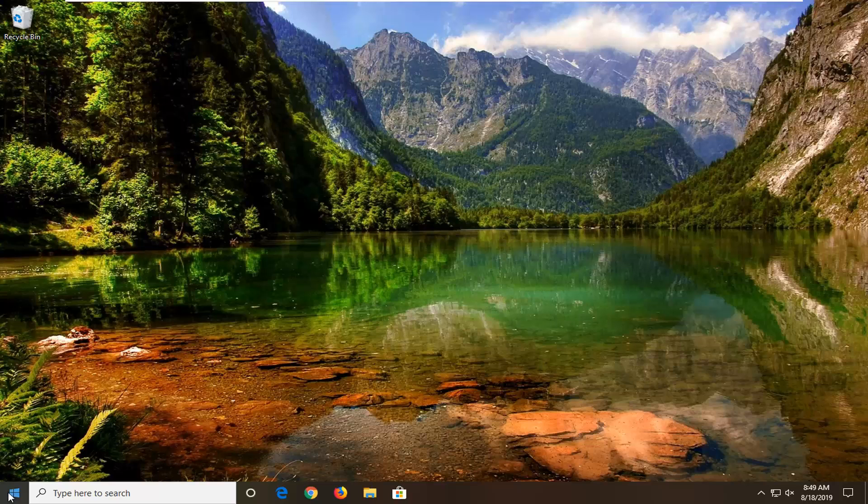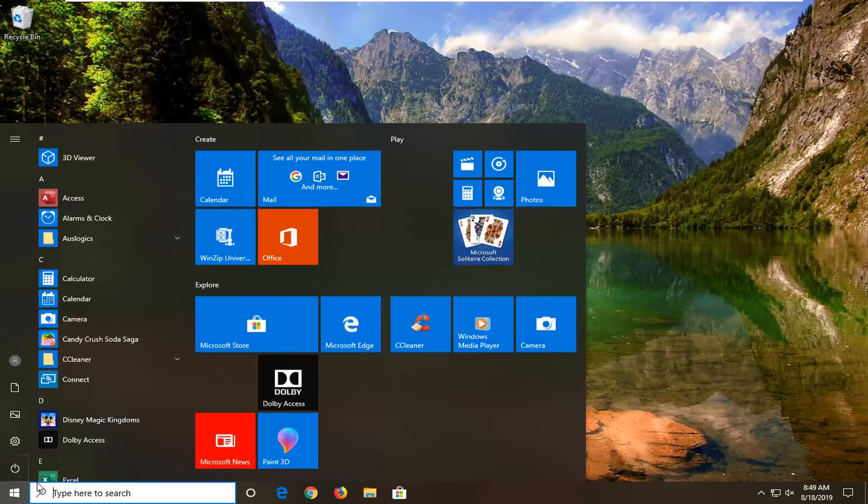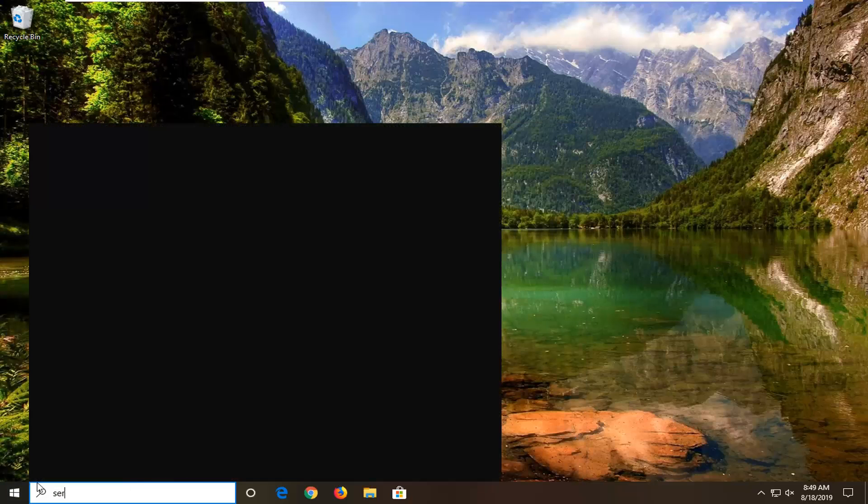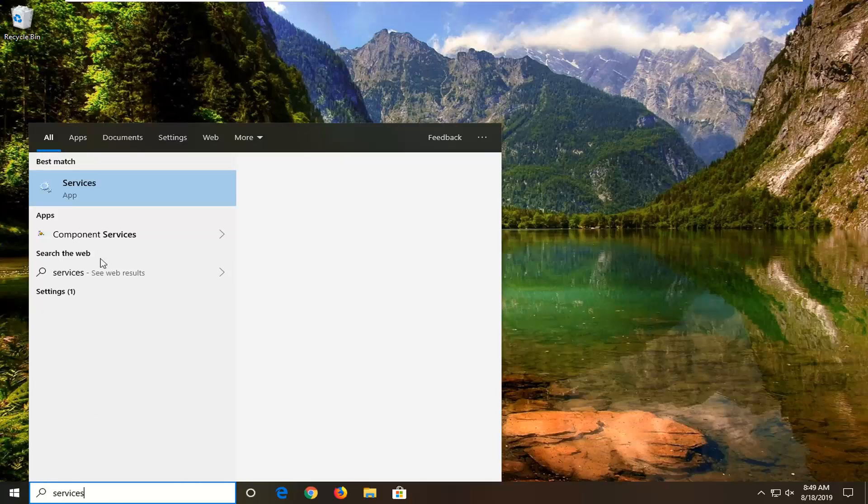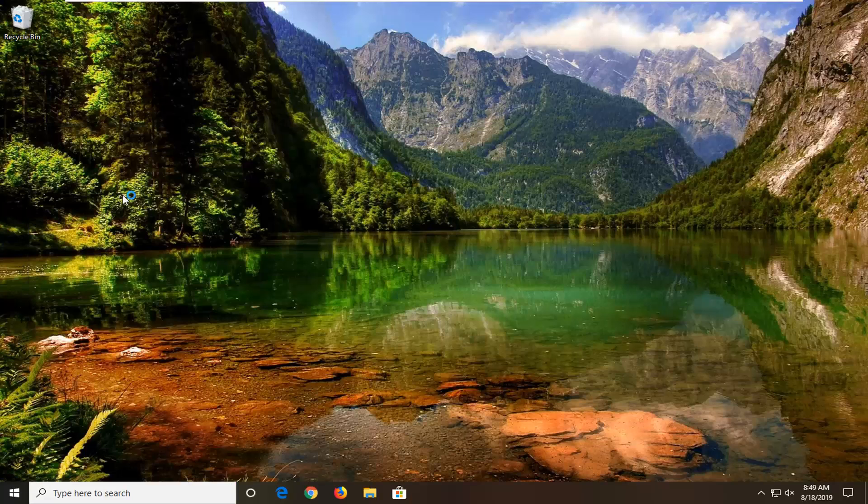We're going to start by opening up the start menu. Left click on the start button one time, type in services. That's going to come back with services right above app. Go ahead and left click on that.